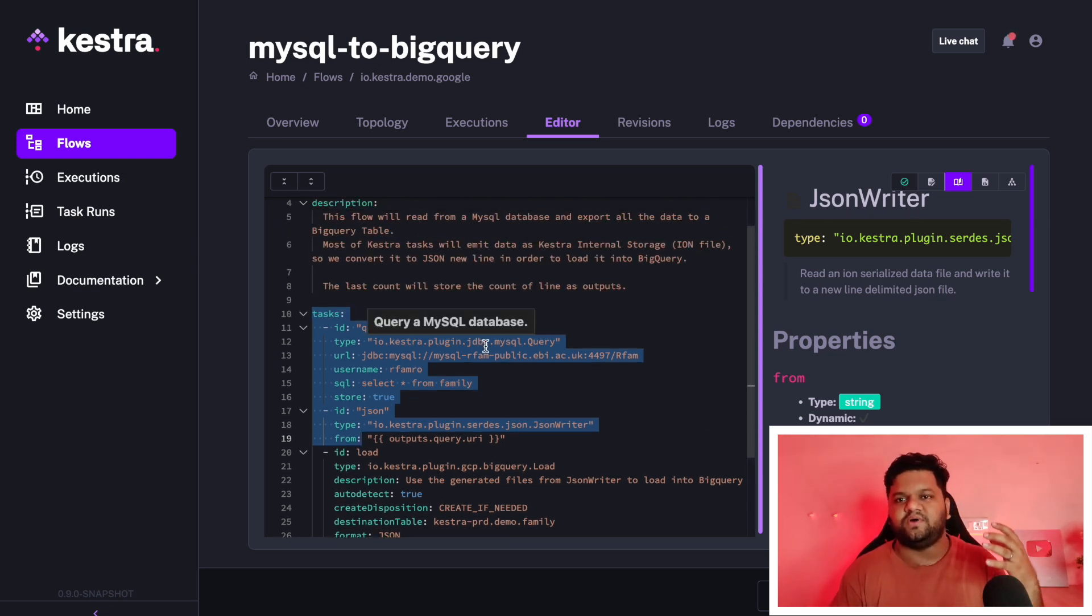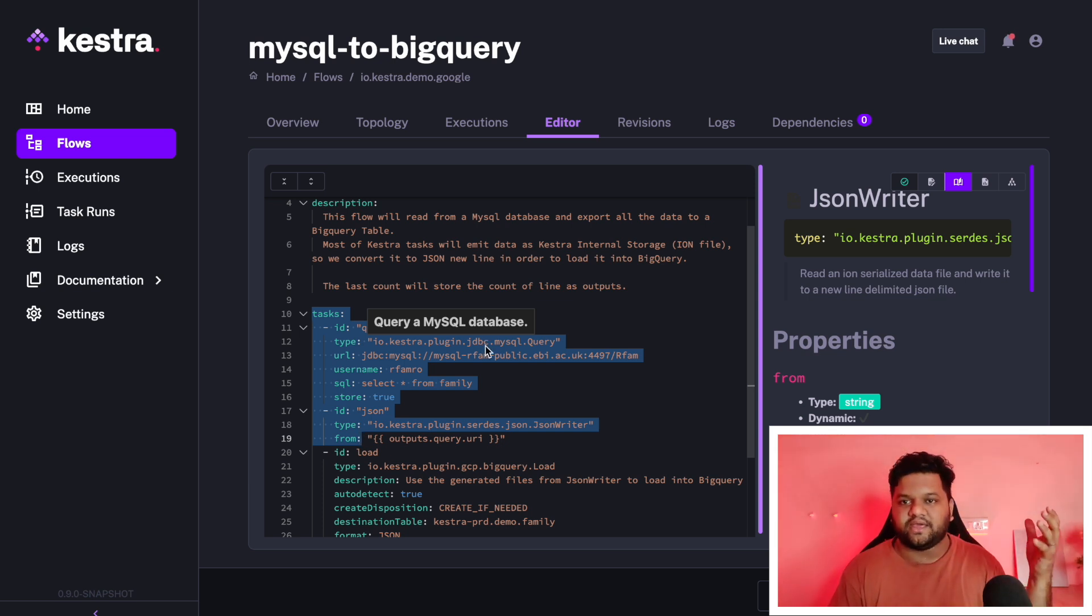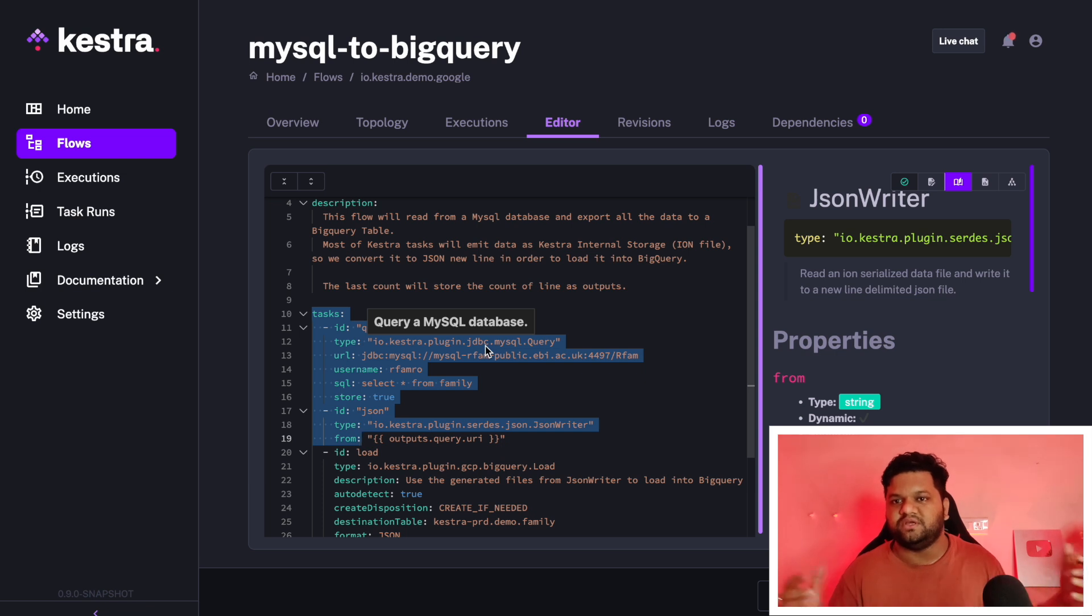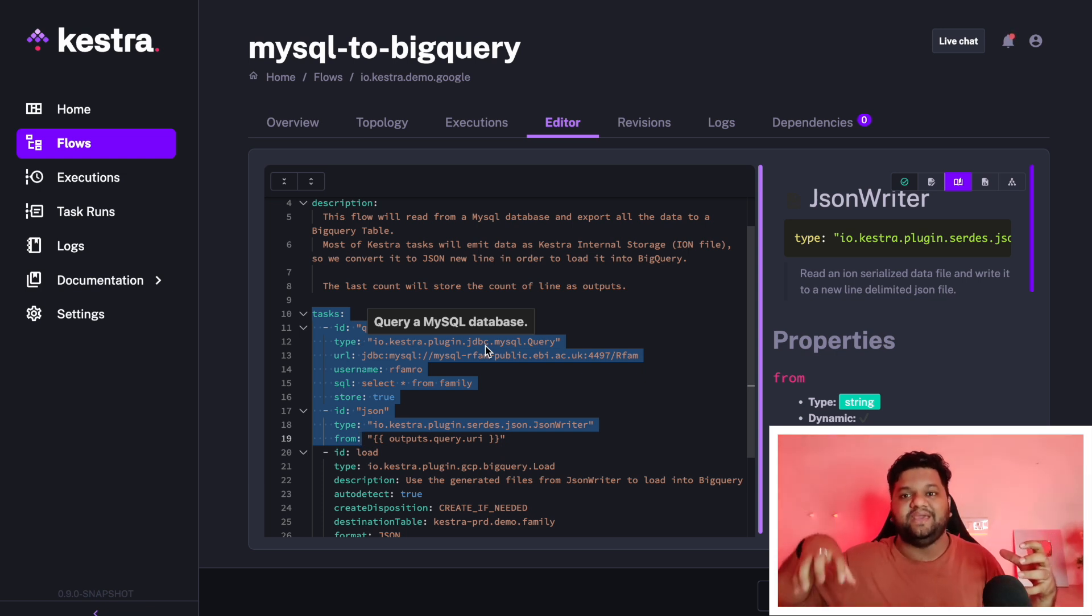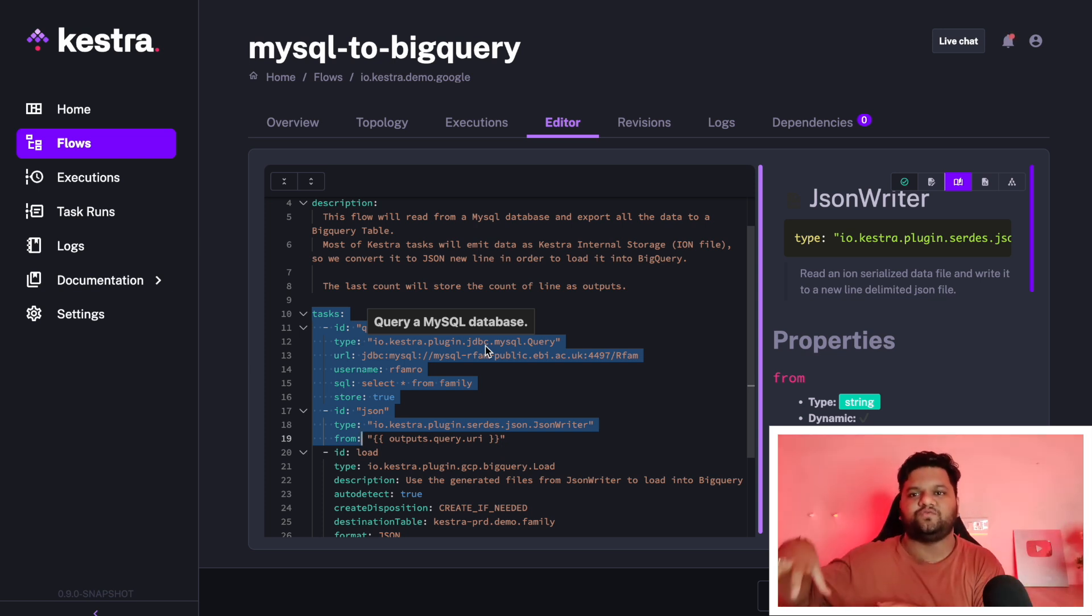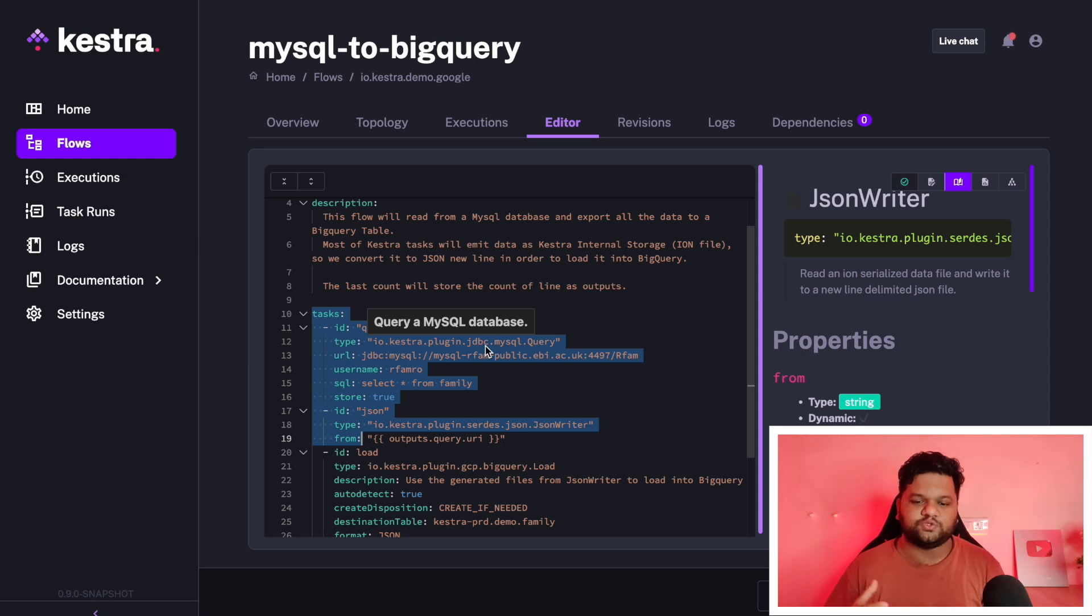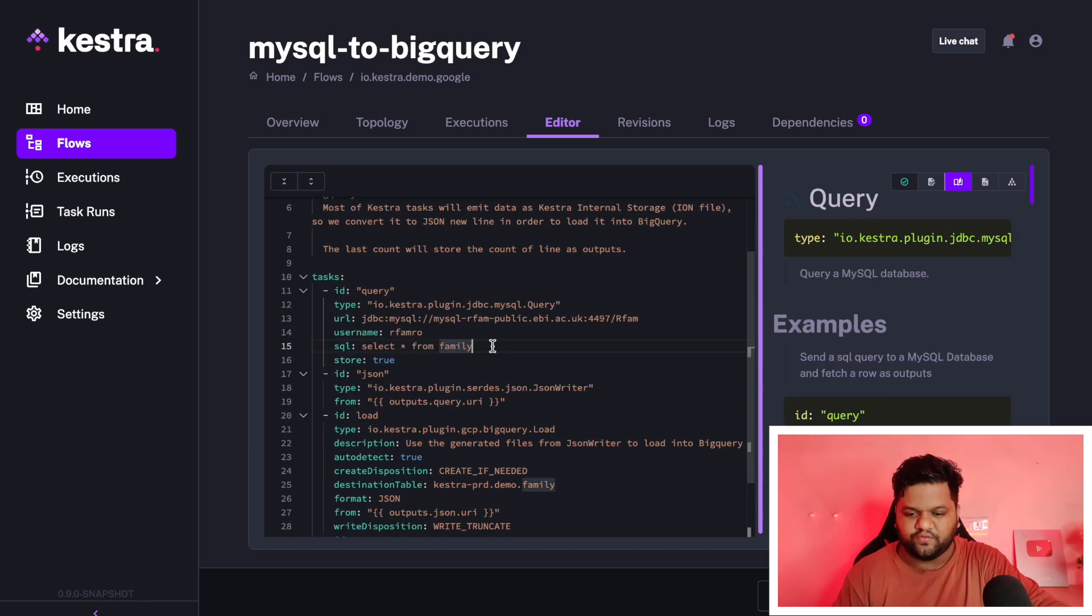Third way could be we want to trigger this workflow if some XYZ workflow, which is already running, either it's successful or failure, means maintaining those kinds of dependencies. If workflow B is dependent on A, if that execution is successful, only then this workflow should trigger. In this way, declaring all those trigger options, we can definitely create those kinds of dependencies.